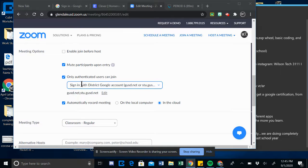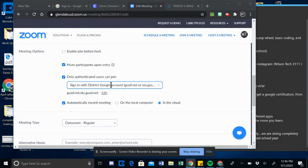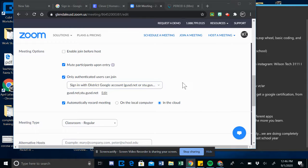I'm authenticating users with district Google account. There's two ways: Clever and district Google account.